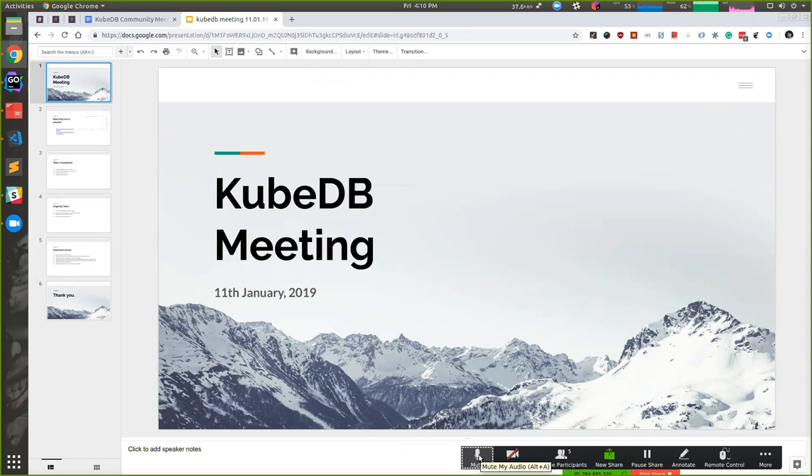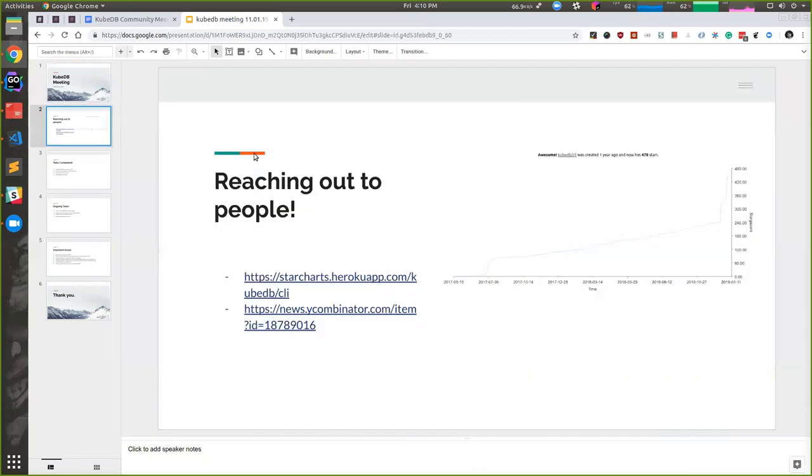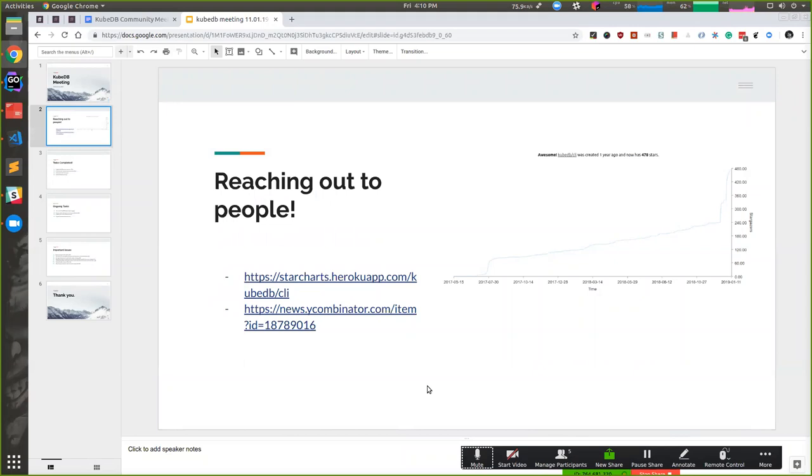Hello everyone, welcome to Kubedb's bi-weekly meeting. This is our first meeting in 2019, so happy new year to everyone. Since our last meeting, we've been getting a couple of attention from people.